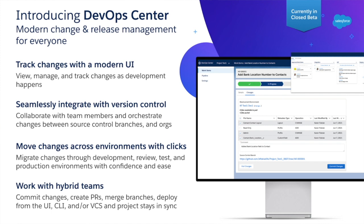DevOps Center is bringing the admin into the new world of source code development and release management. First of all, it's a modern UI. Change sets are now a nice point and click, easily understood interface.